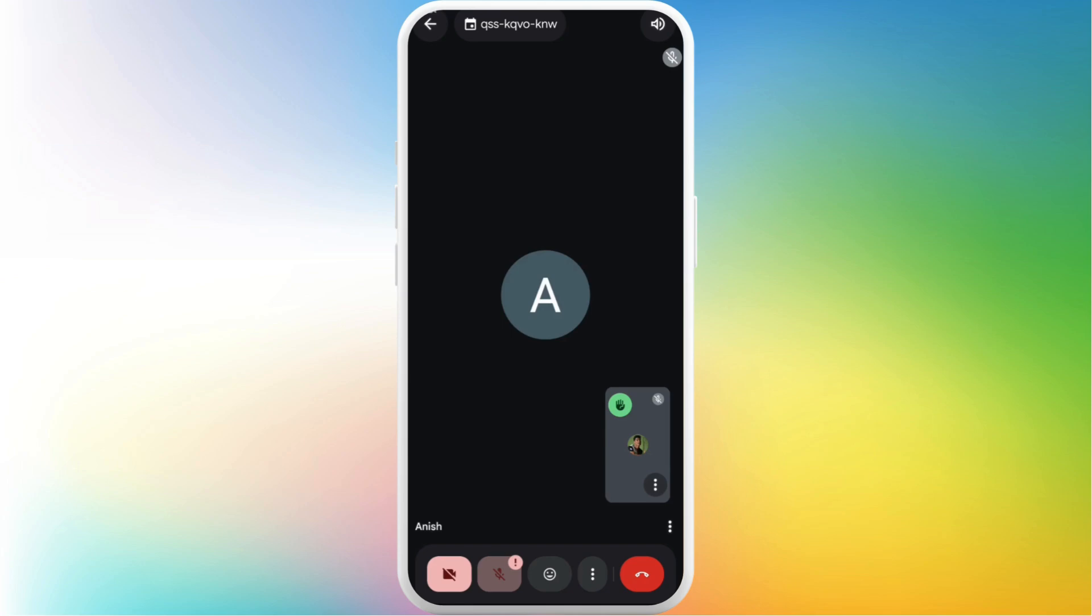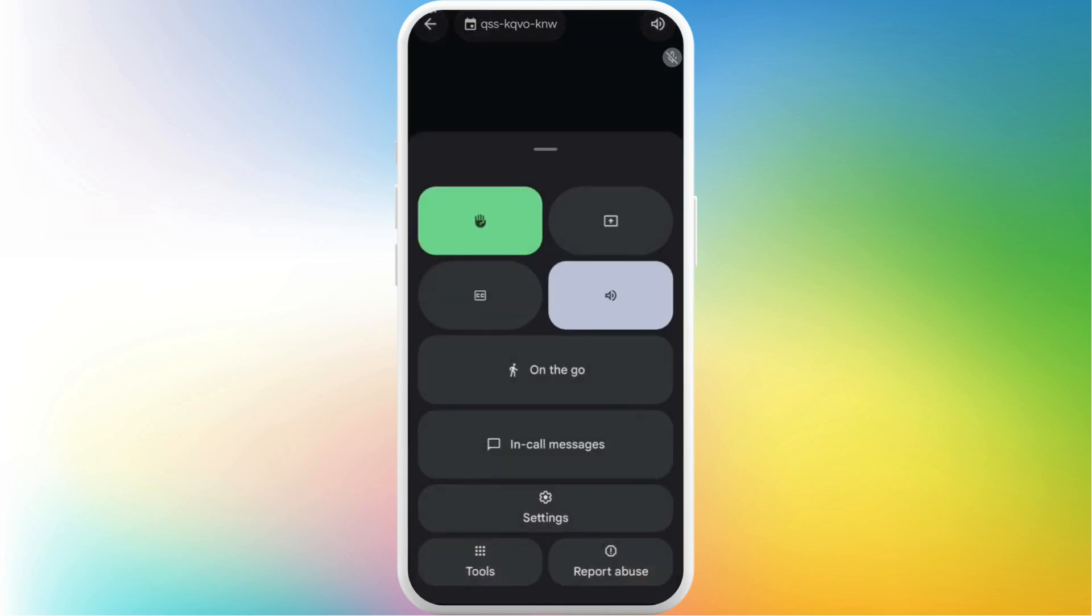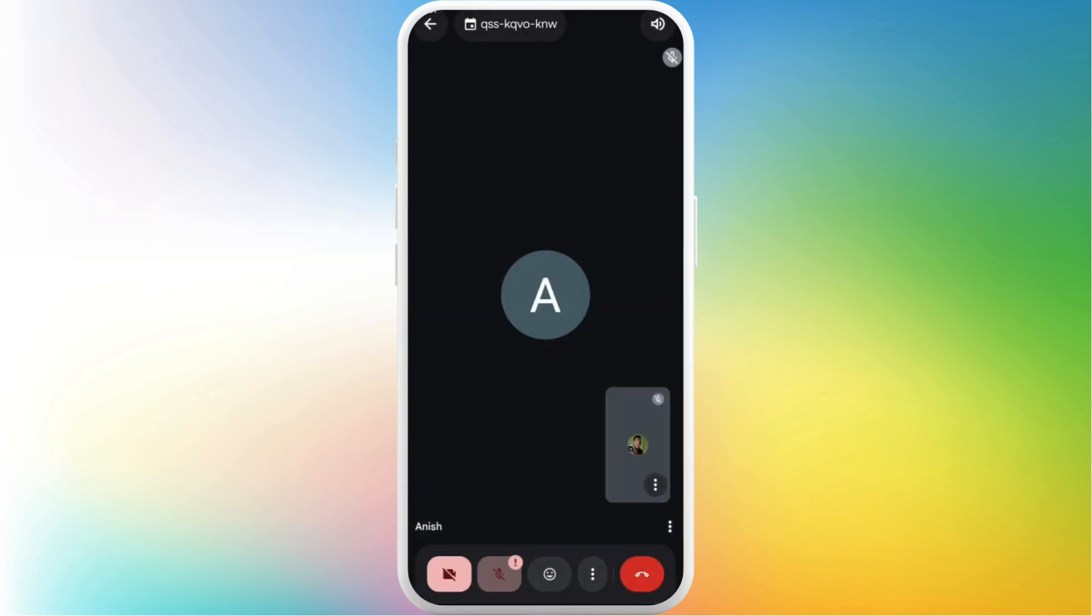If you want to put your hand down, you can tap on this three dots icon again and tap on the hand icon. And that's it. That's a very easy process.